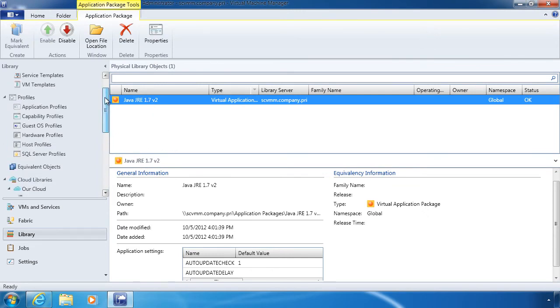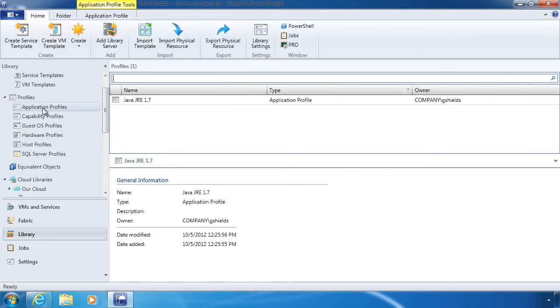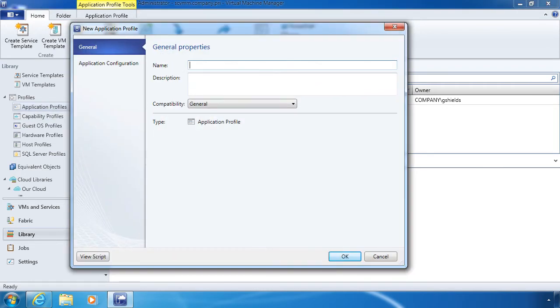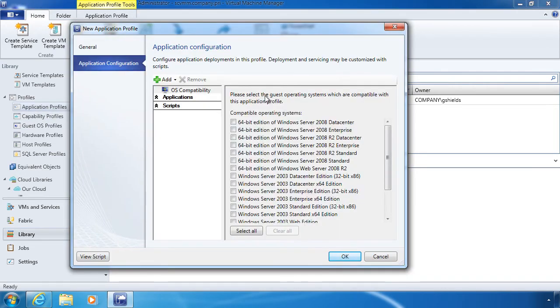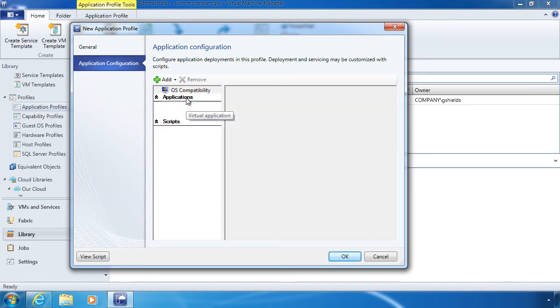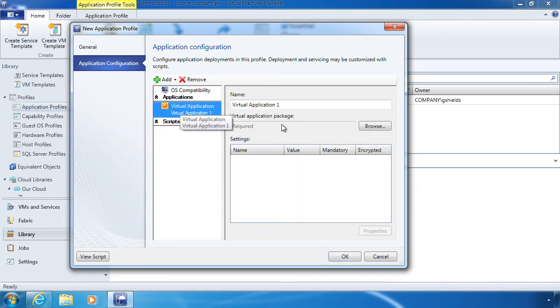Now, let's go ahead and create a profile. With this profile, there's my Java JRE 1.7 V2. I want to make it available for everyone. I want to add it in as a virtual application.